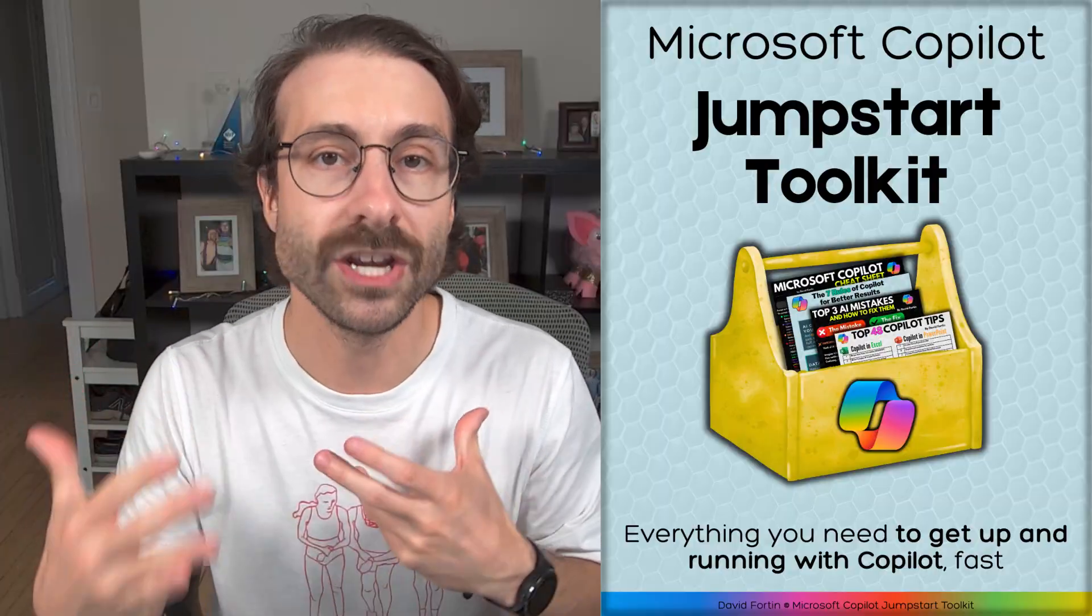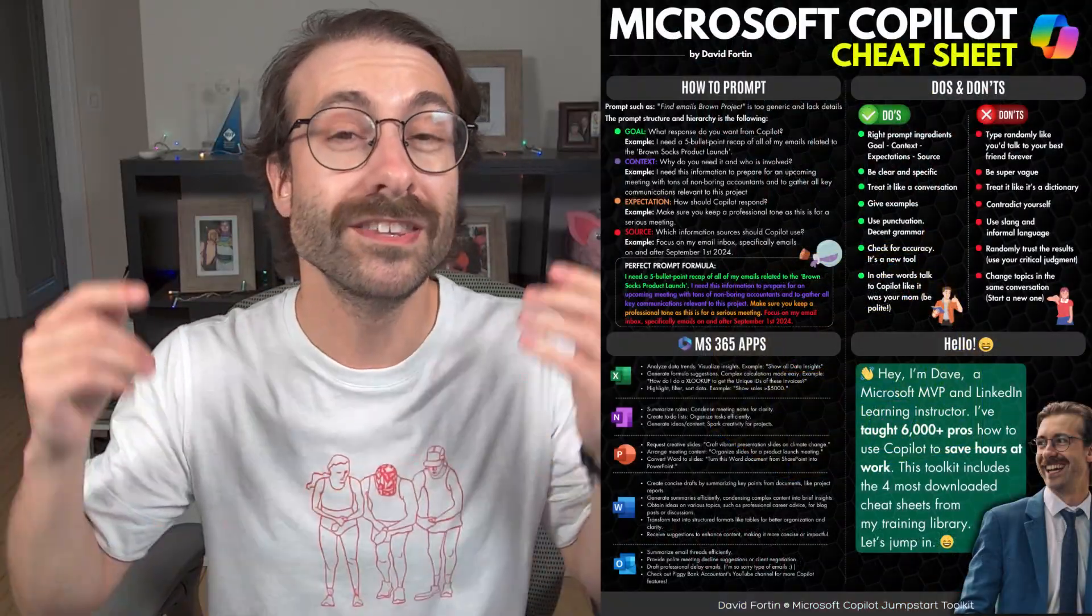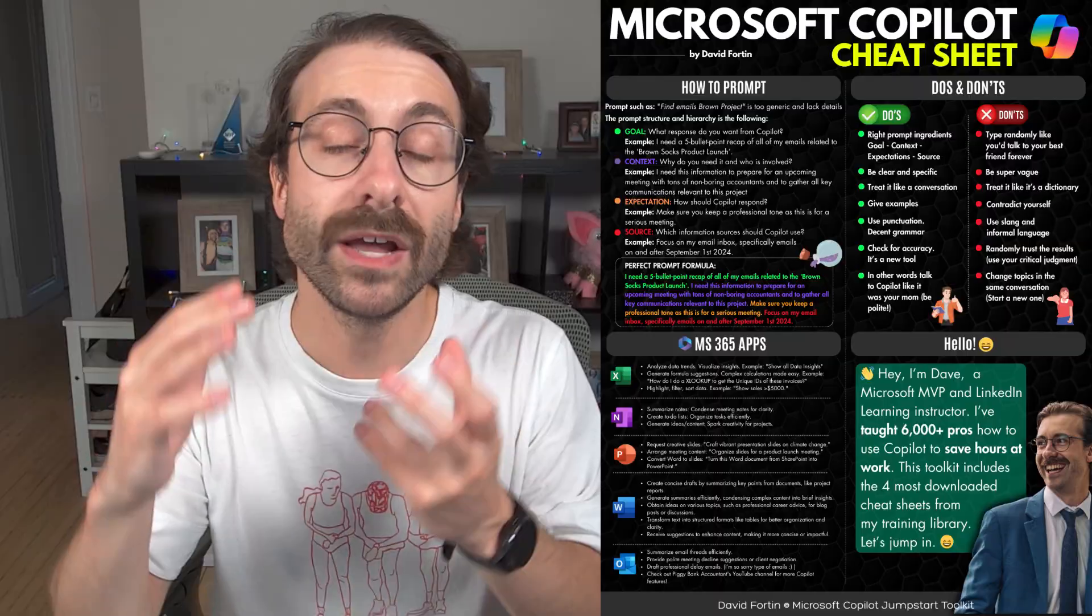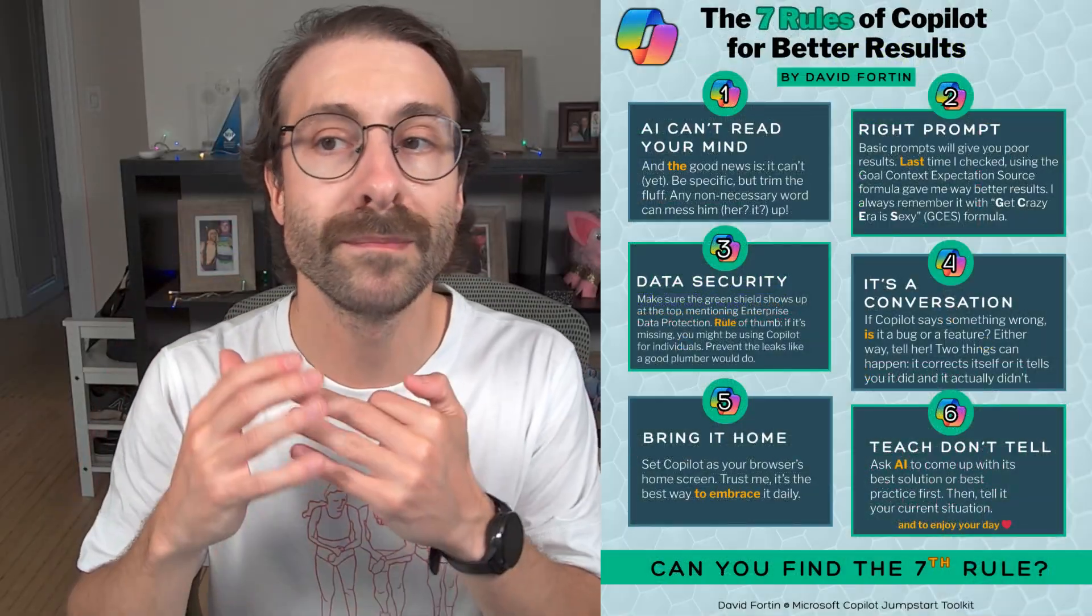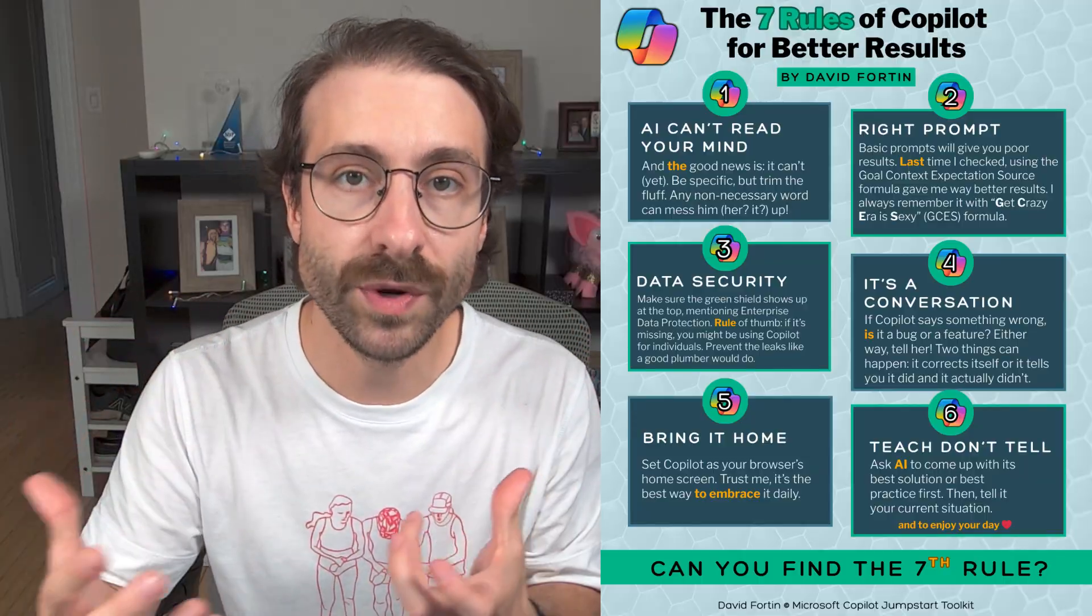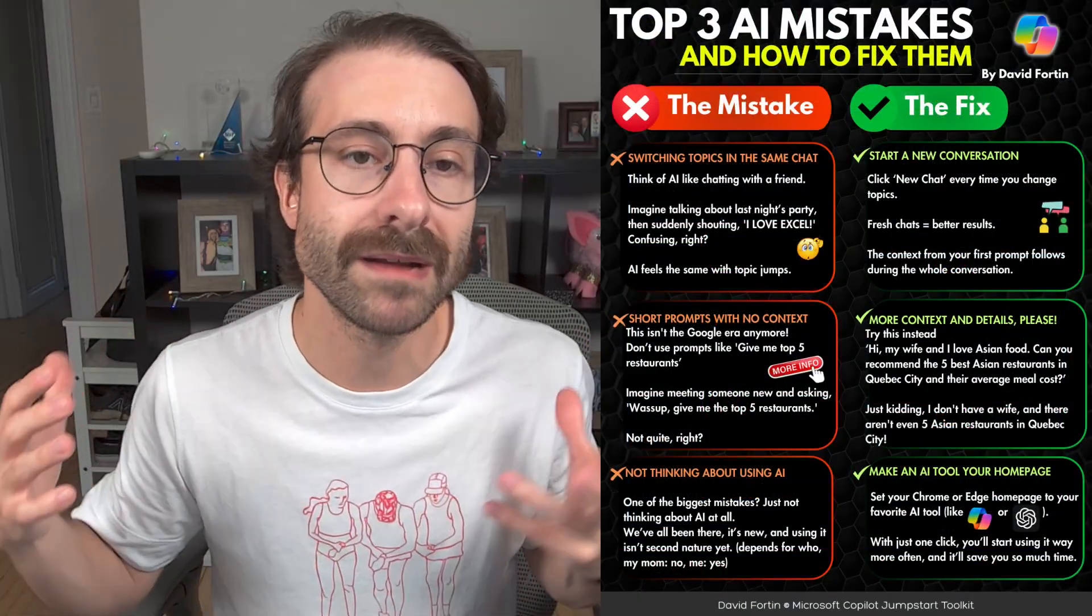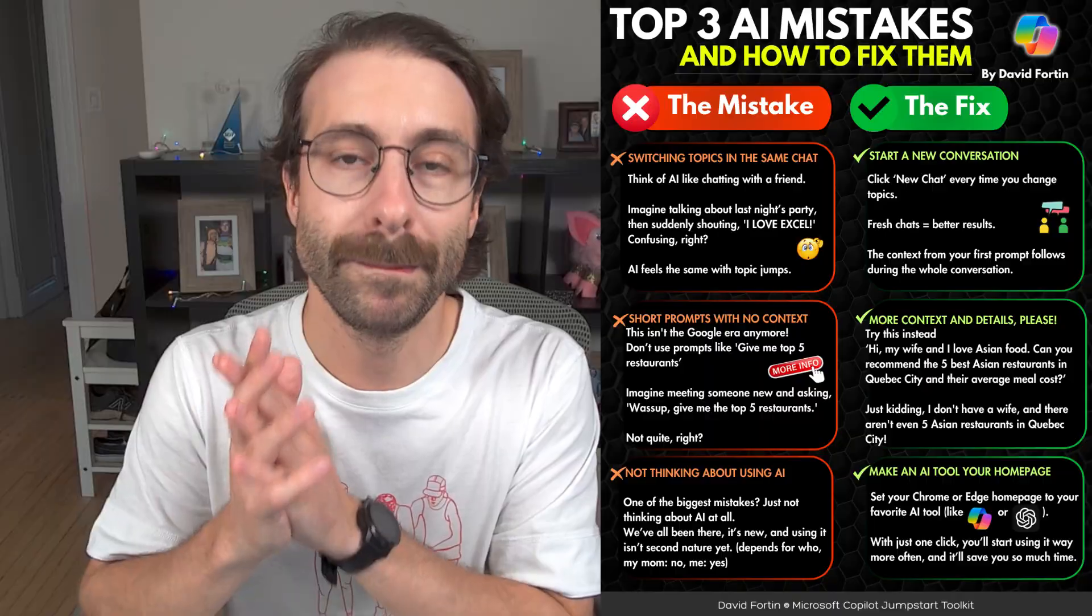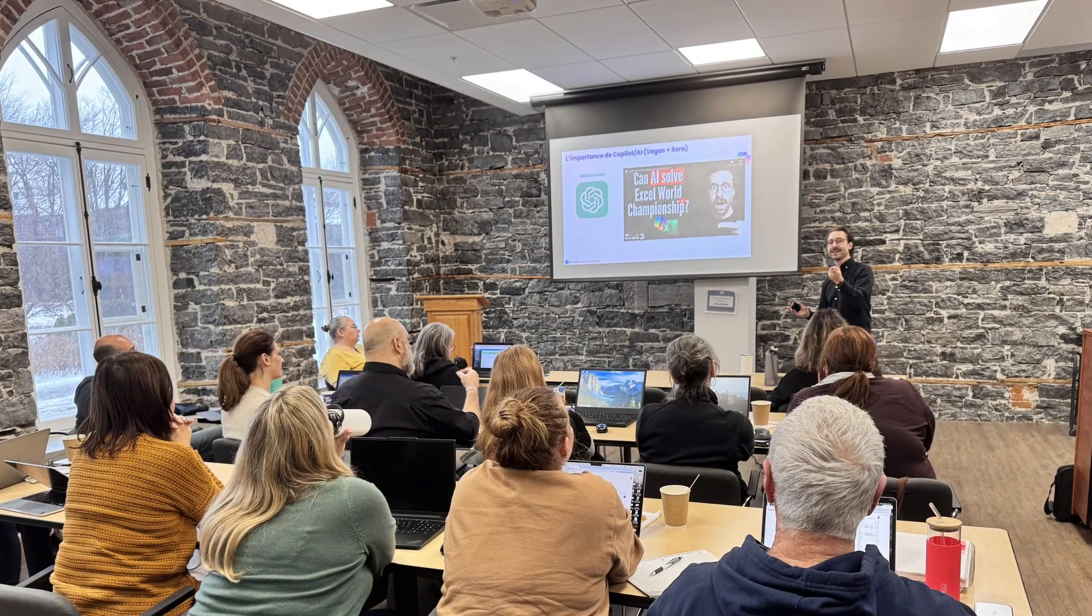And I have made a Copilot jumpstart toolkit. So if you're lost with AI, I know I've been there as well, you can download this free toolkit that will get you up to start with Microsoft Copilot, telling you the do's and don'ts, and get these free cheat sheets that have been downloaded by more than 3,000 people.